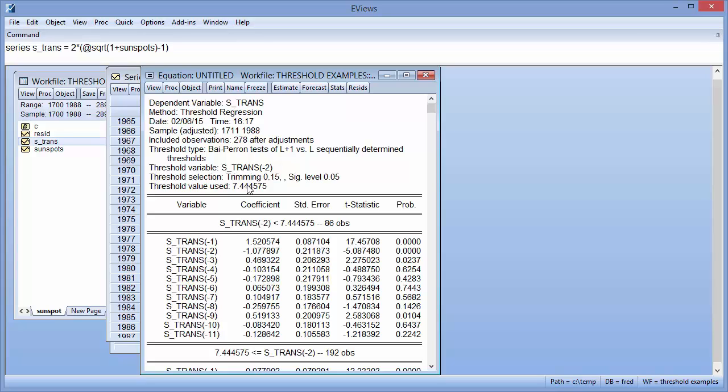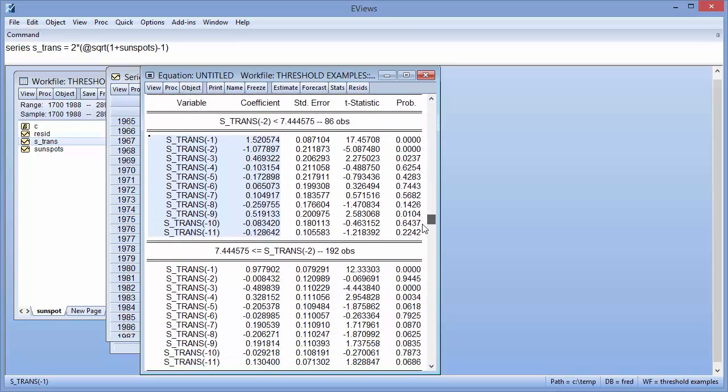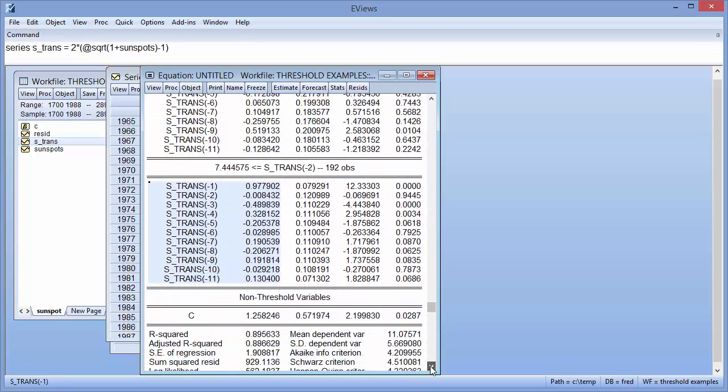The main part of the output provides the coefficient estimates of the regressors in each regime. Since we have two regimes in our example, we have two sets of coefficients. At the bottom, we can see the non-regime-specific coefficient on the constant.